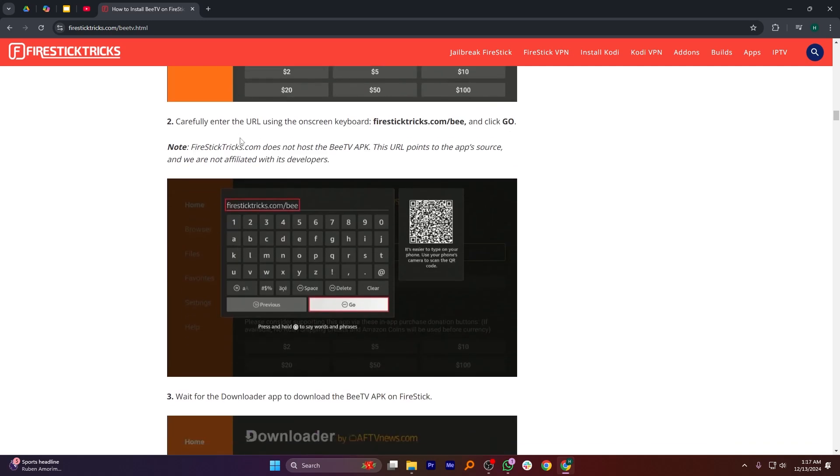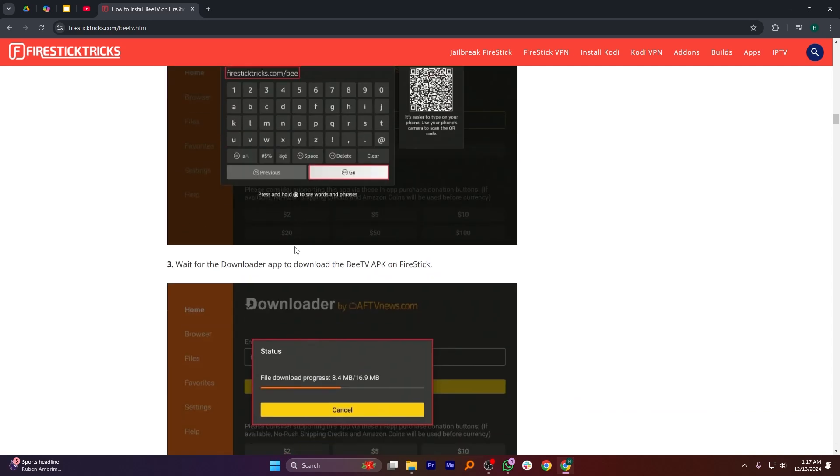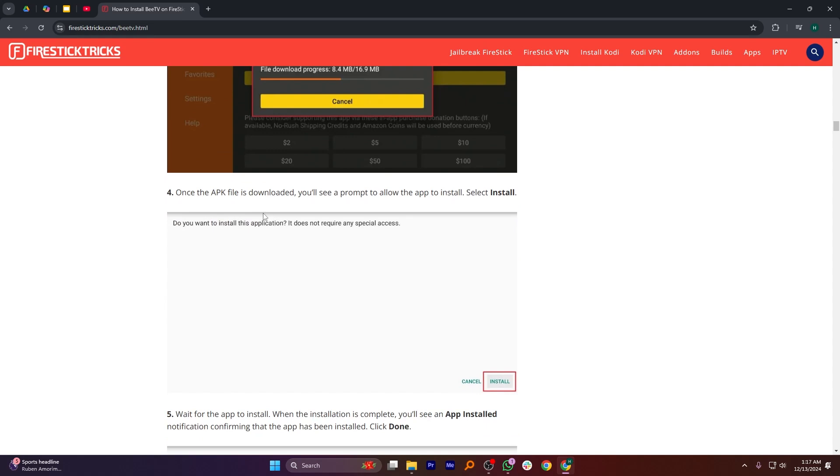Wait for the Downloader app to download the BTV APK on FireStick. Once the APK file is downloaded, you'll see a prompt to allow the app to install, select Install.